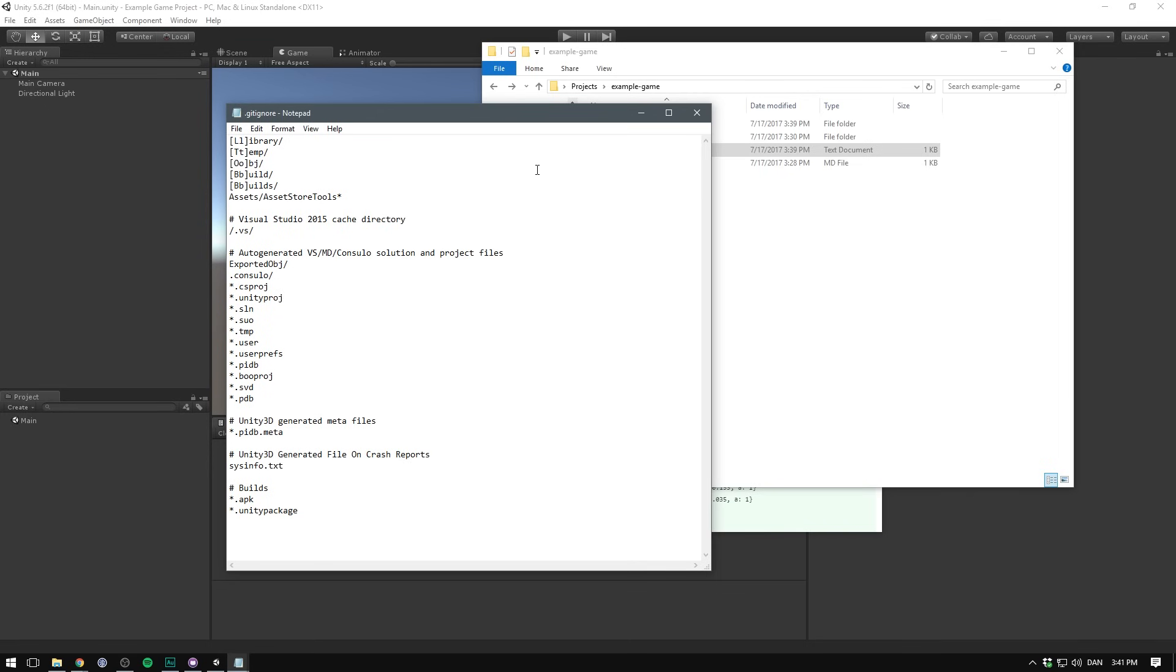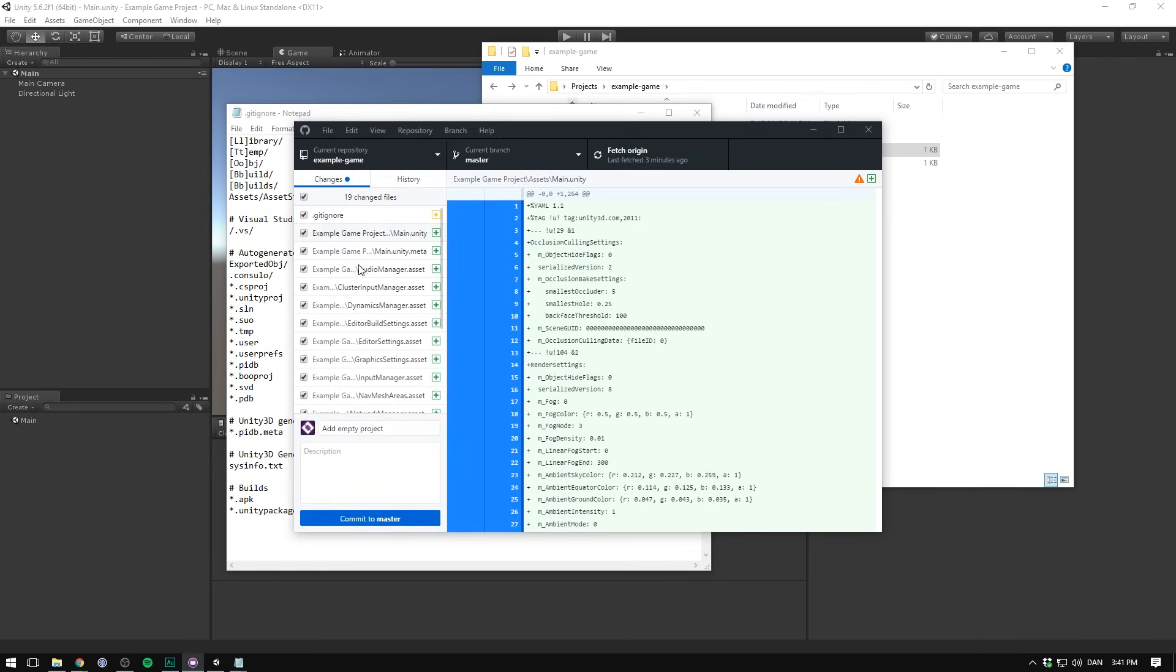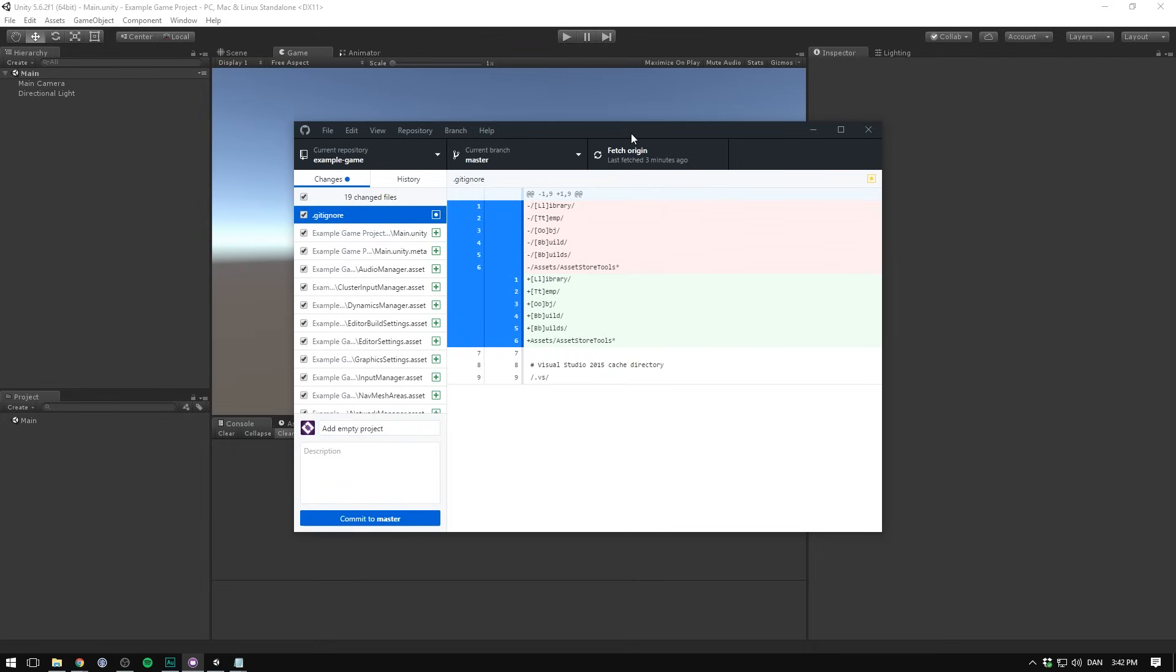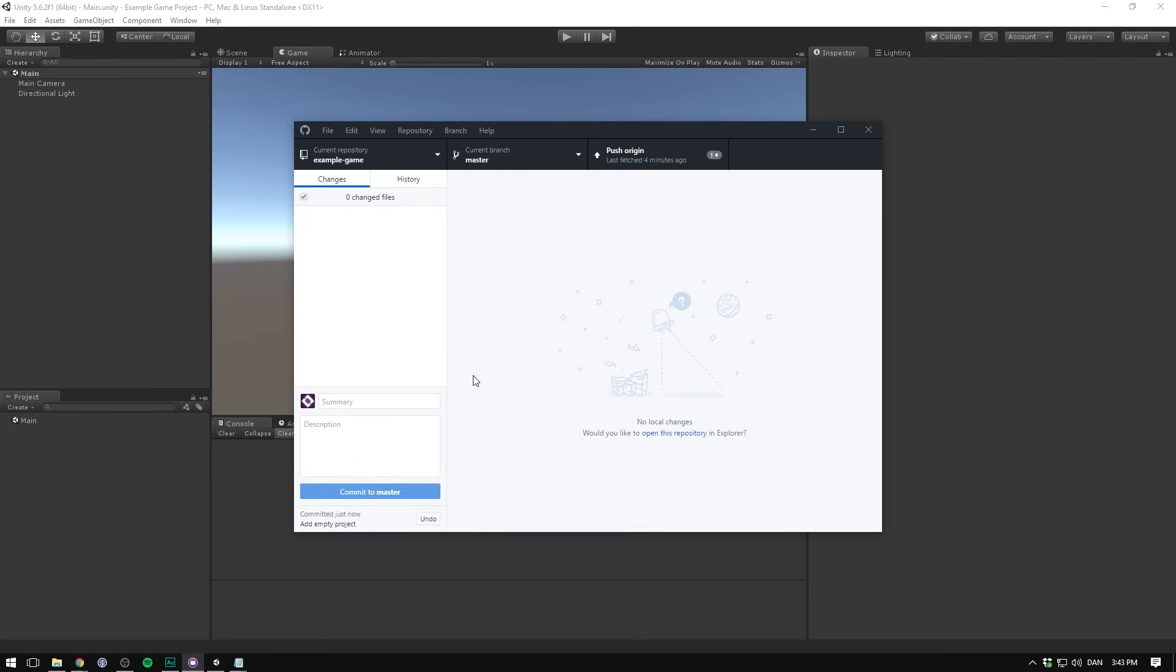And if we save that and go into our client, we can see the number of files now have changed to 19. And you can also see the changes we just made to our gitignore. I'll make sure to link you to a better gitignore for unity in the description. Let's then hit commit to master. And voila.